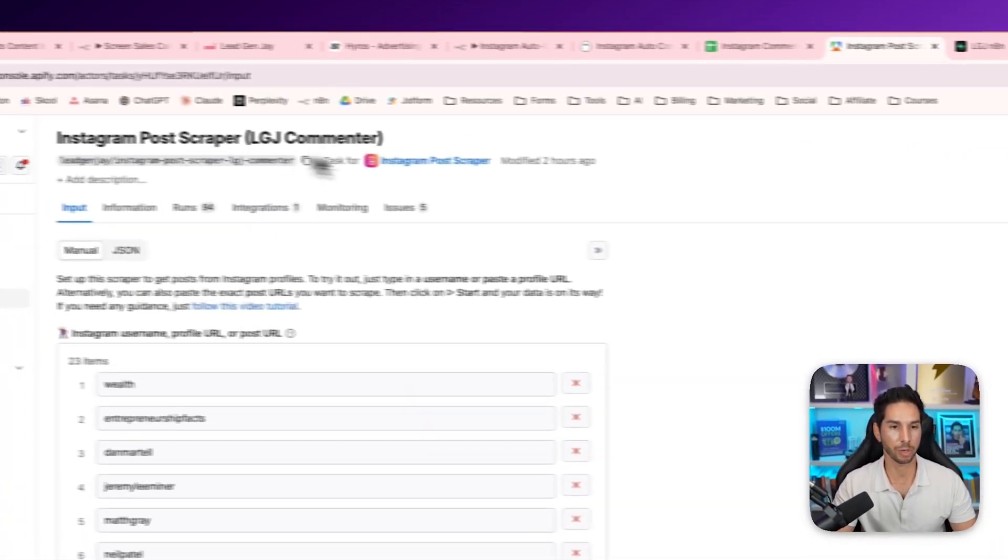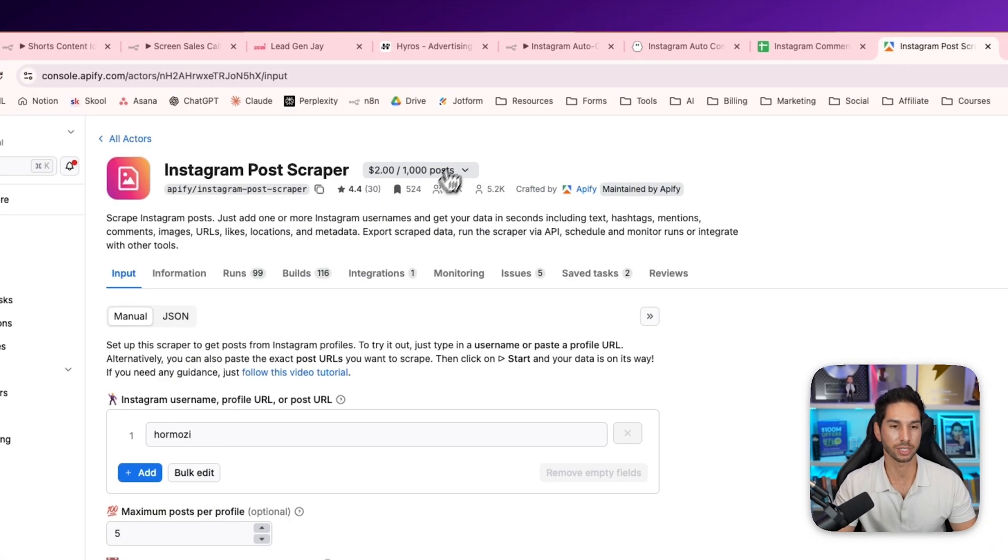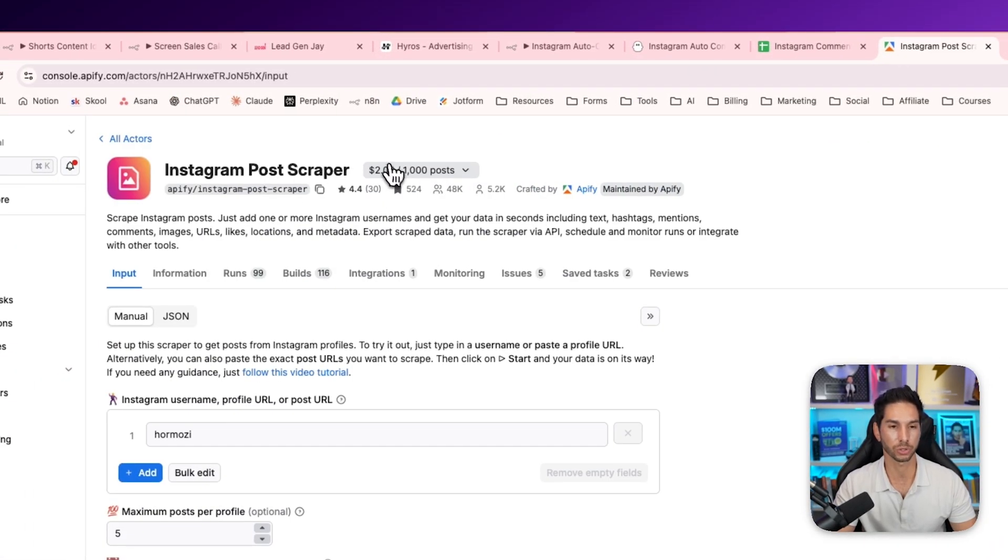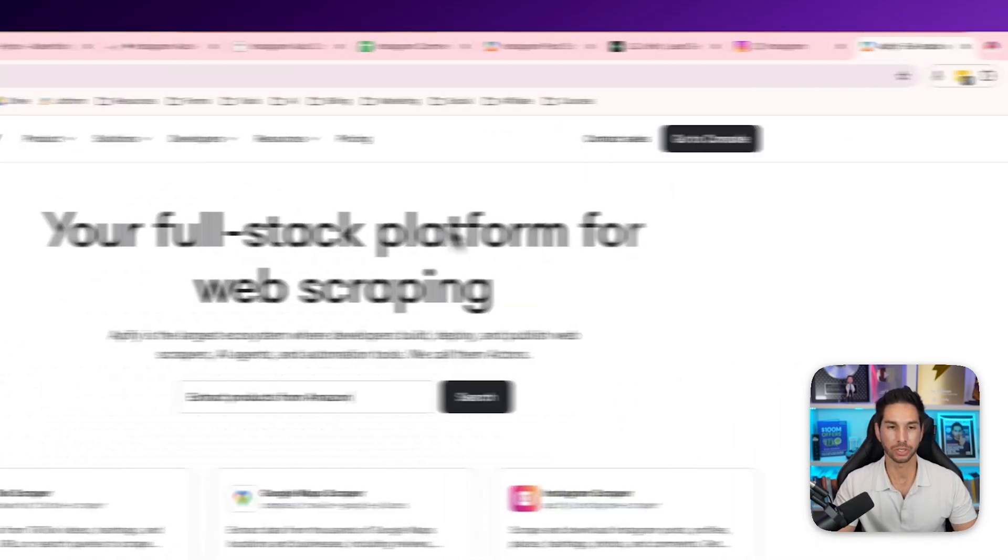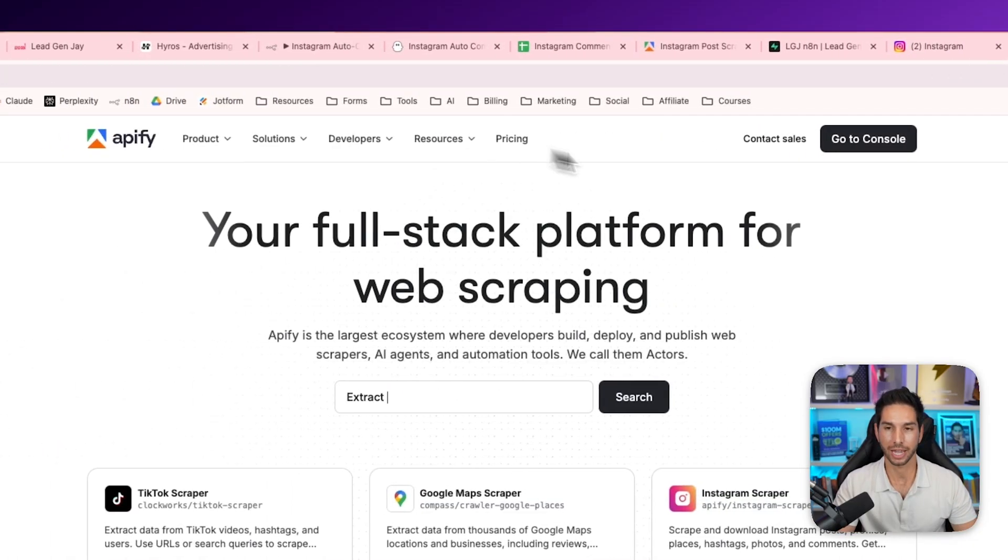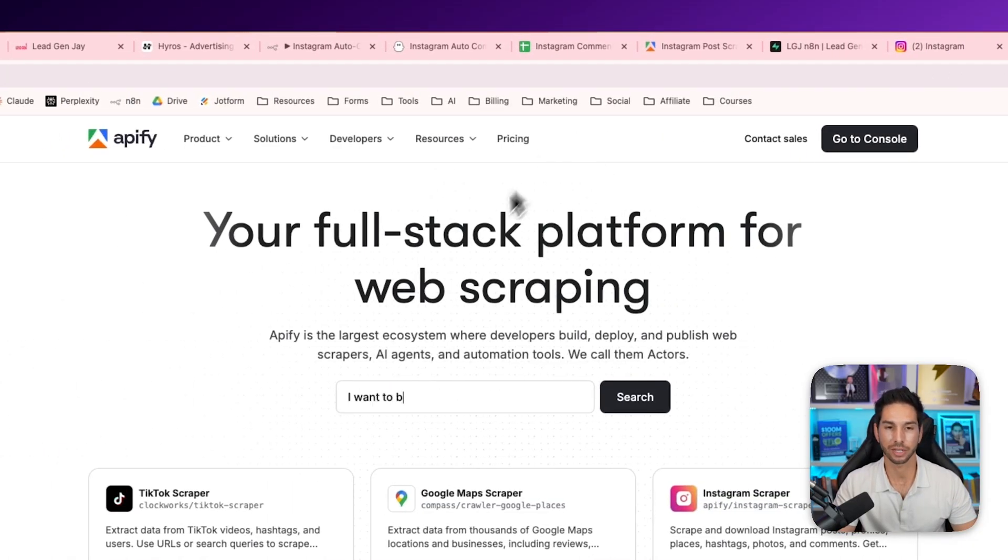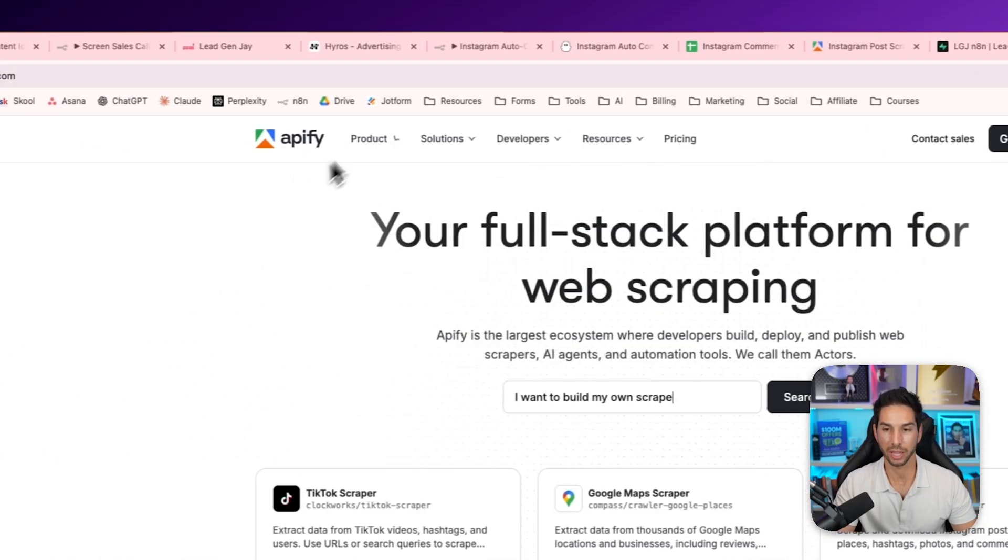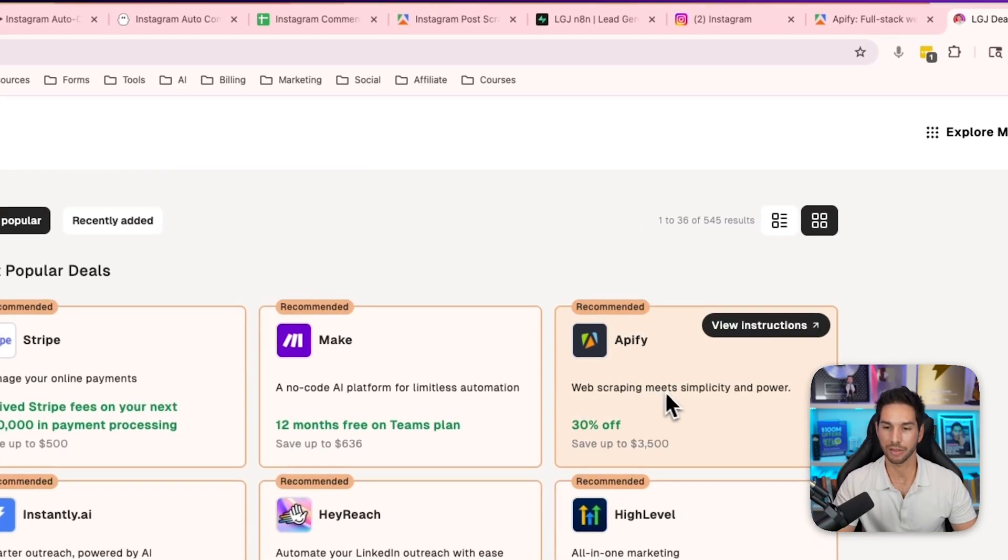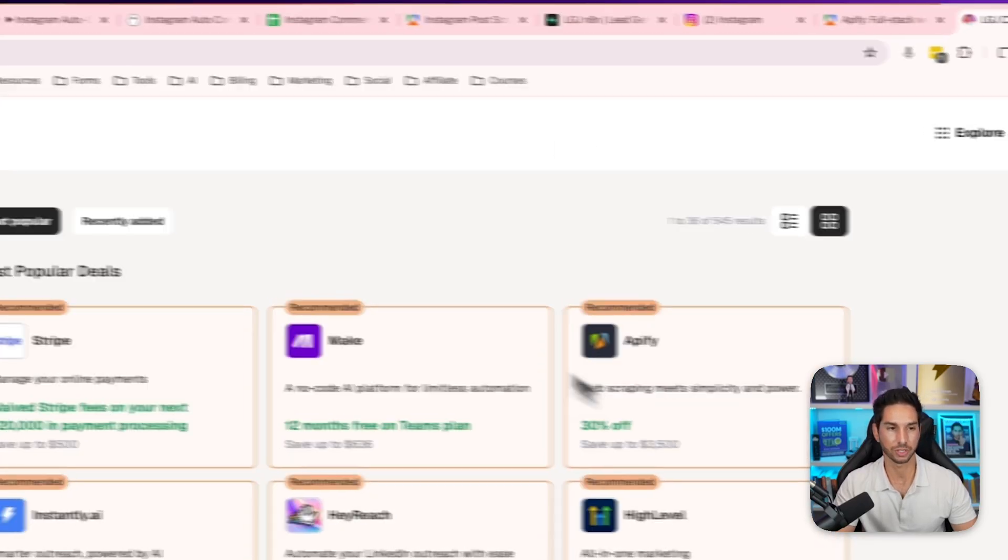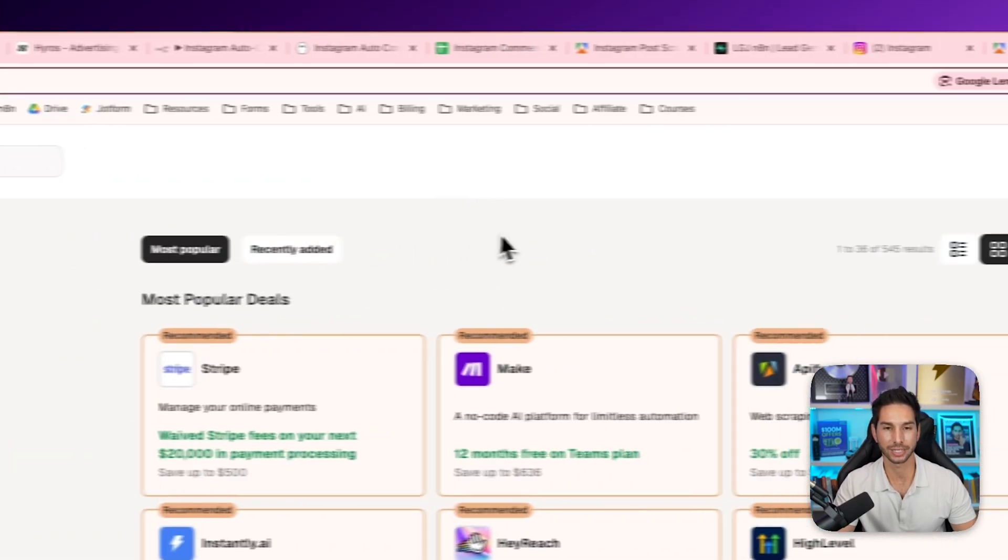So the specific scraper that we're using is this Instagram post scraper, and it's $2 per 1,000 posts. So unbelievably affordable. The first thing you want to do is sign up for an account on Apify. You do need to pay for it. And if you want to get an awesome deal, I have a 30% off discount if you go to vault.leadgenj.com.